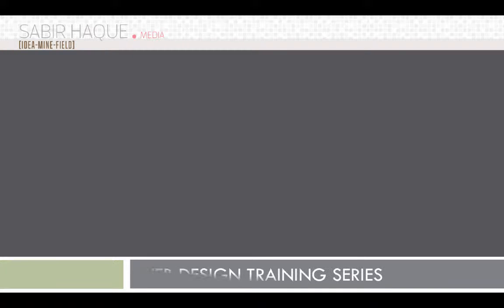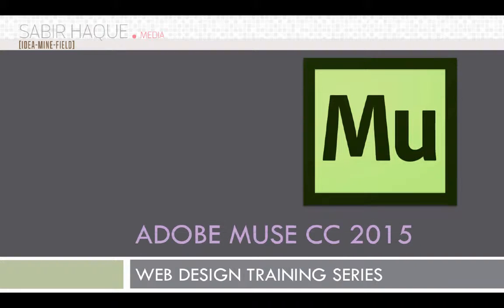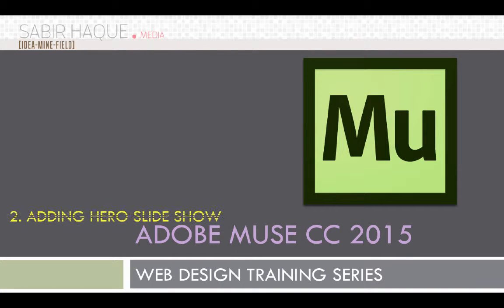Hello and welcome to my website training series. This is my third lecture and I'm going to cover Adobe Muse CC 2015. In this third lecture we're going to add slideshows, a hero slideshow into the website.